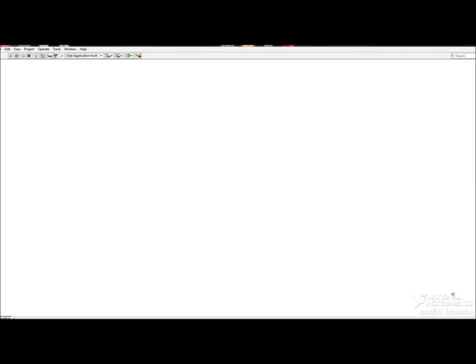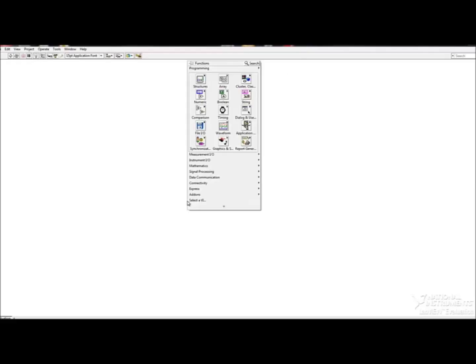In order to get started with these programs, you will have to already have downloaded the Kinect toolkit from the VI Package Manager.